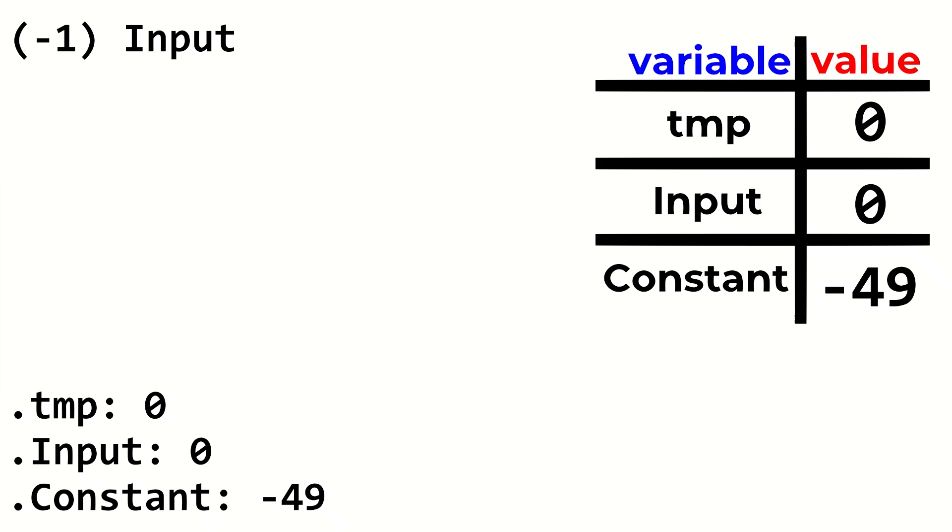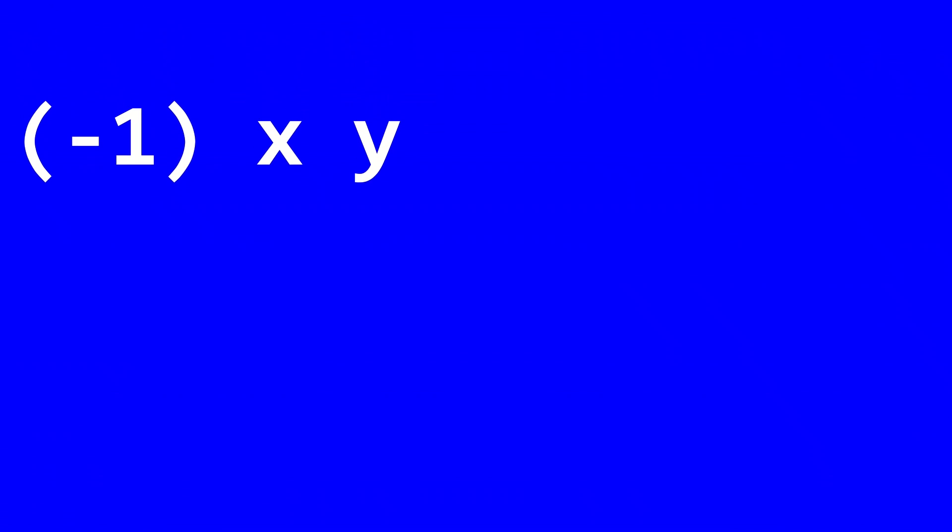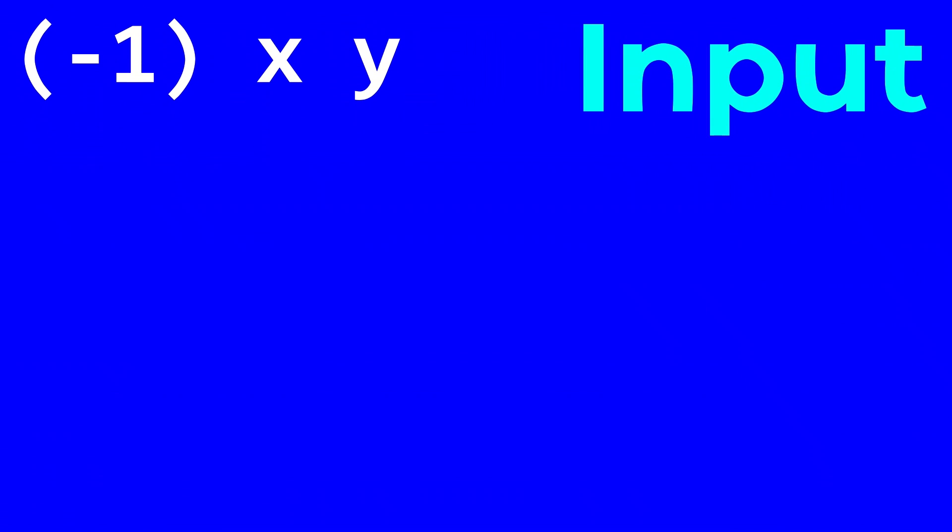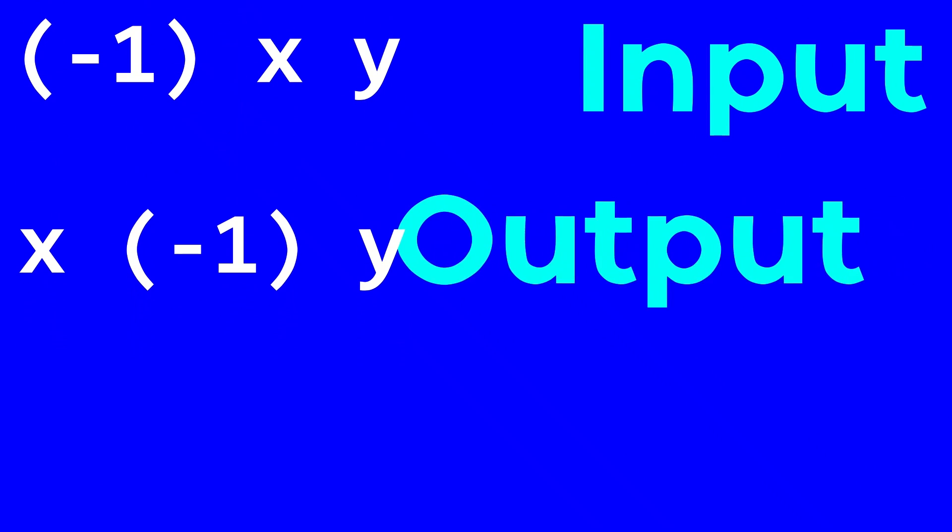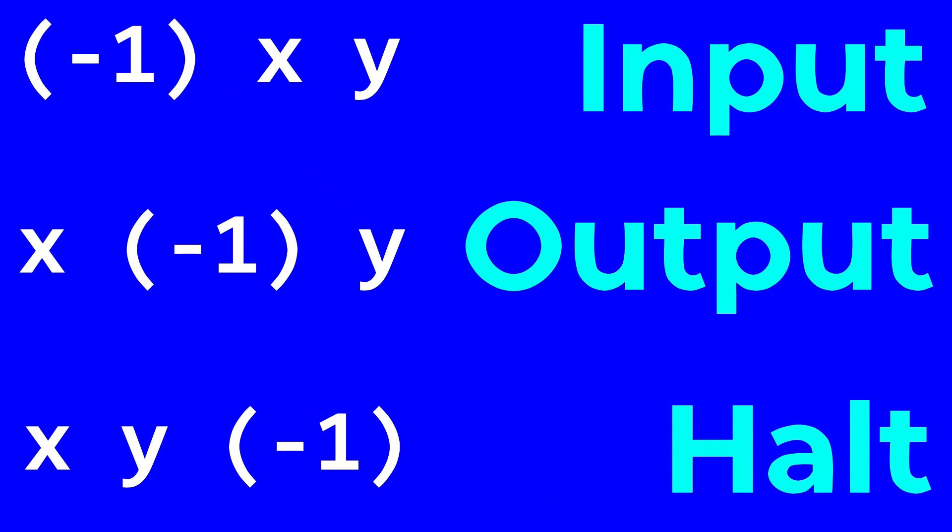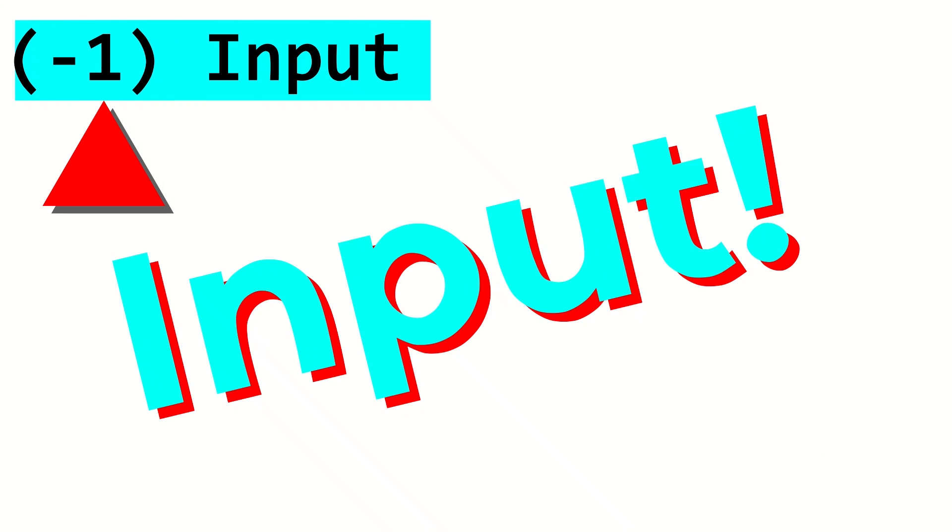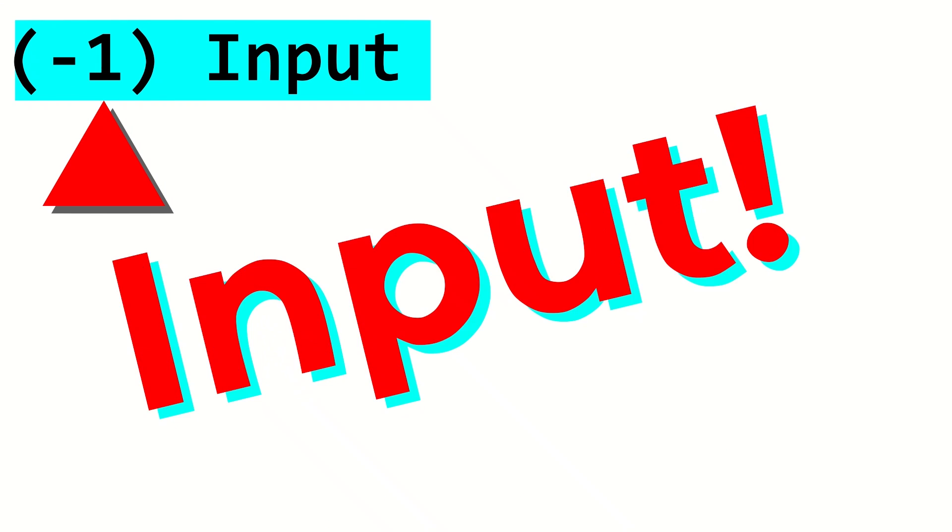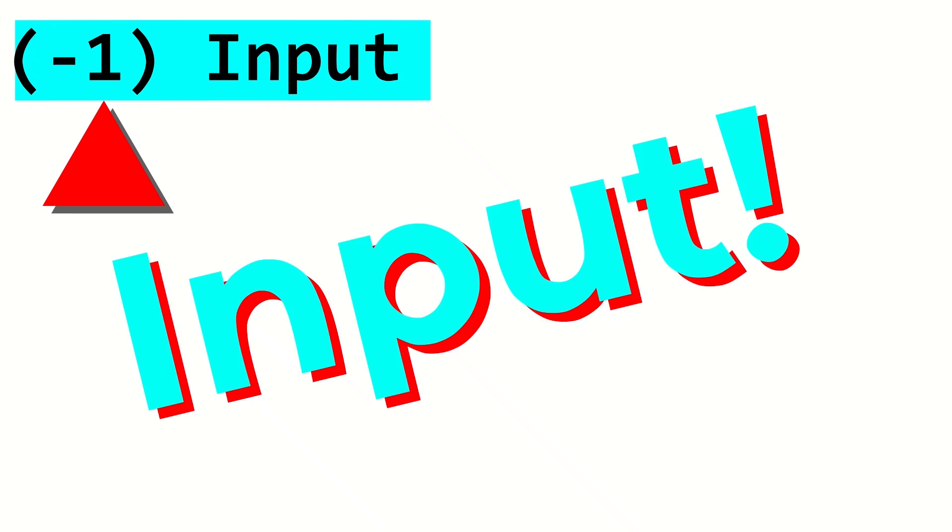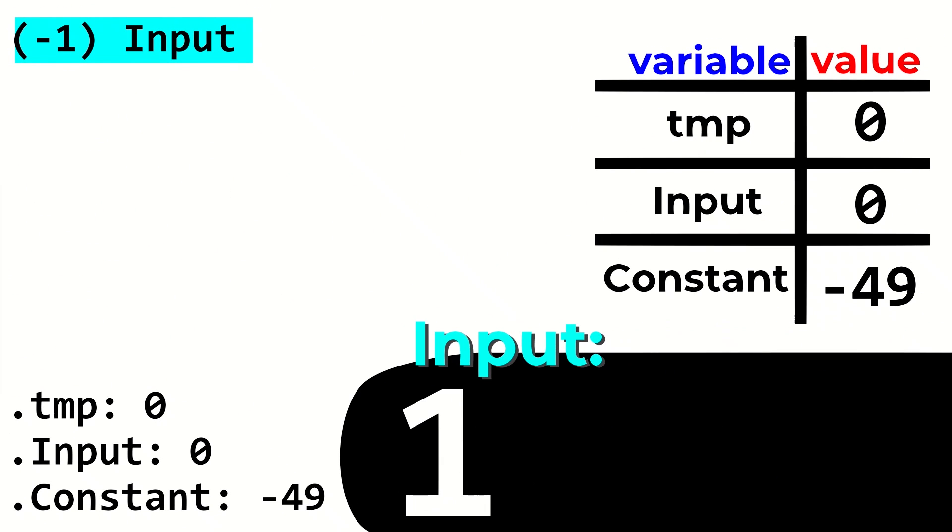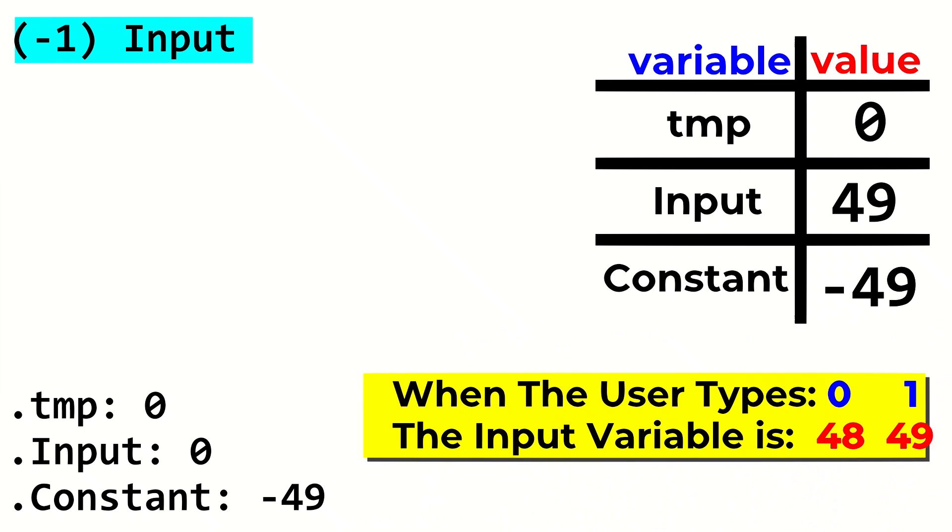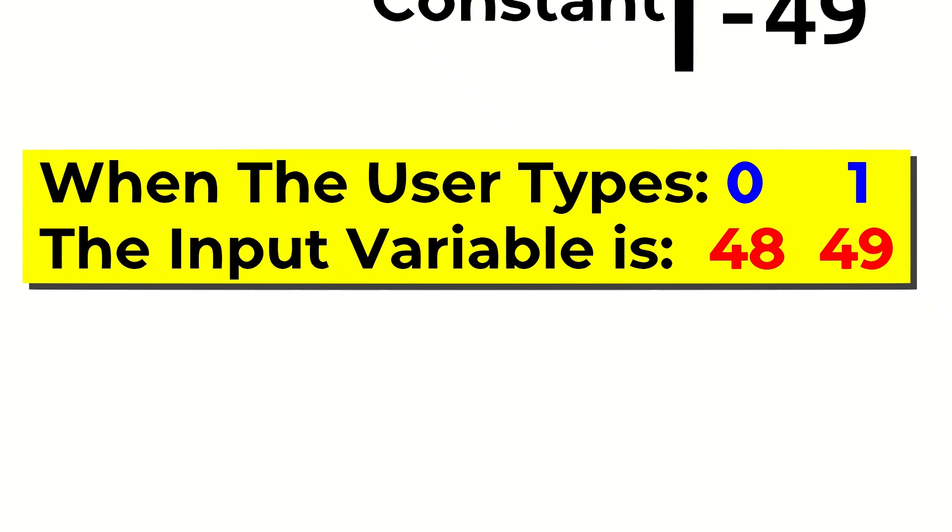Input is received from register negative 1. That register is used for input when used in the first position, output when used in the second position, and halting the program when used in the third position. Since right now it's in the first position, input is taken in from the user, and it is subtracted into the variable labeled input. When getting input from register negative 1, the input is actually negated before it's subtracted into our variable. What this means is that input now contains the input as a positive ASCII value, either a positive 48 or a positive 49.